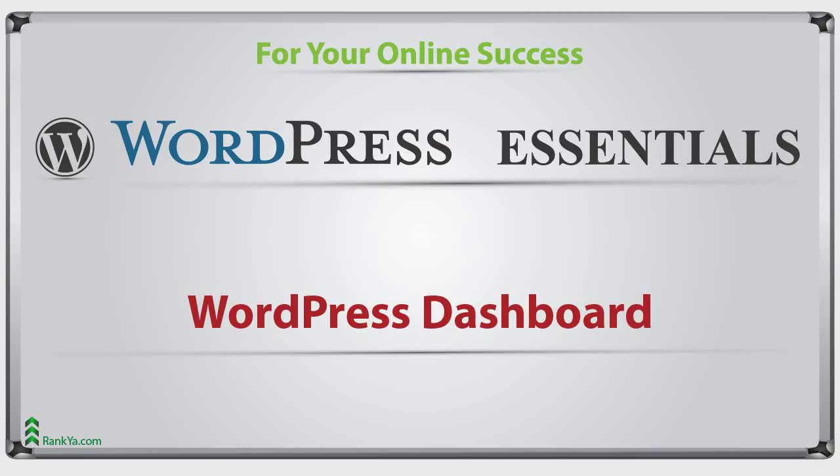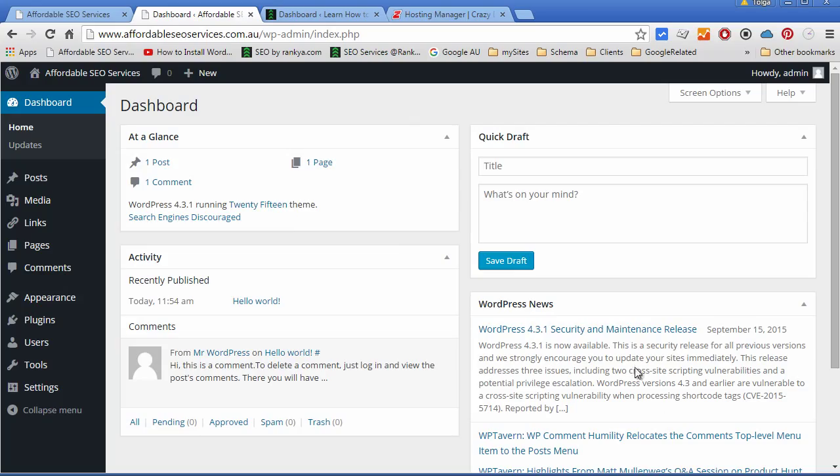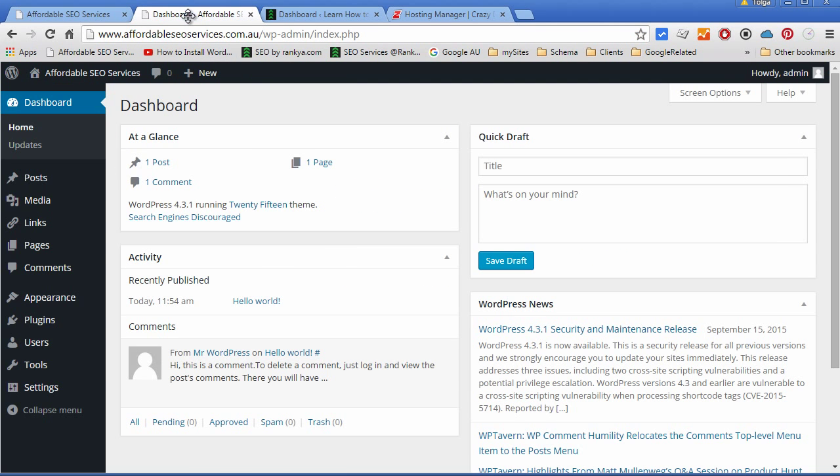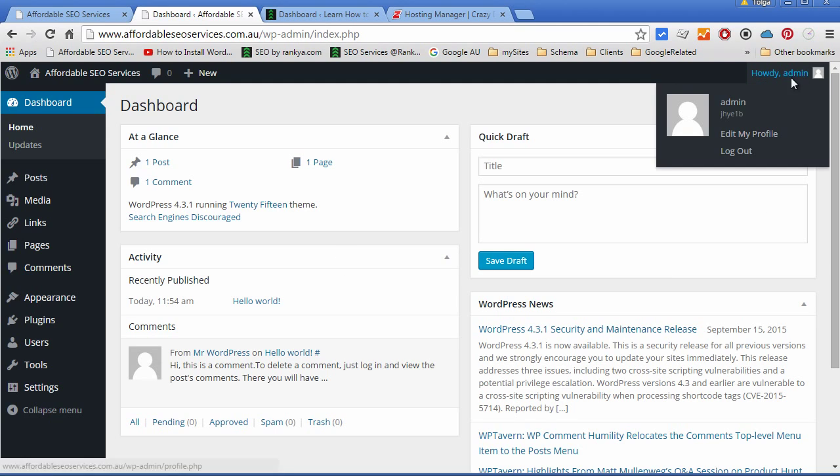Hello and welcome back. Once we install our WordPress site, everything is live and ready to go. Now we can start publishing content for our website, but as soon as you log in,